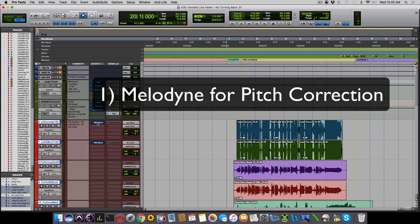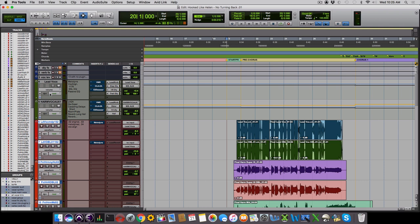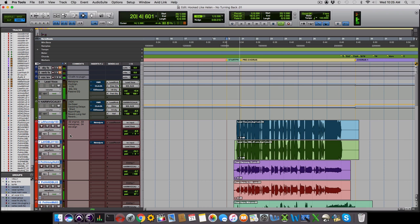Melodyne allows you to load the vocal in and see the pitch of every note. Then, you can simply click to adjust, like this note for example that was slightly flat, to bring it up. Nikki did an amazing job singing this, so we didn't need to do that much pitch correction, but sometimes you do to make it very perfect sounding. You also can change tools and adjust the vibrato of the notes to not be so wide. Let's take a listen to the tuned version of these vocals.